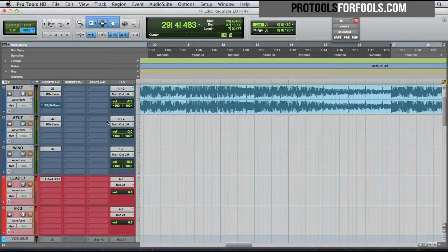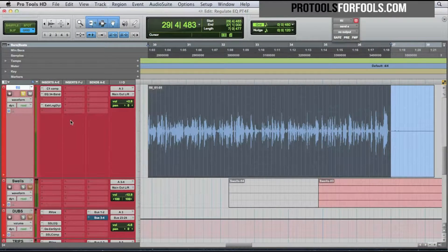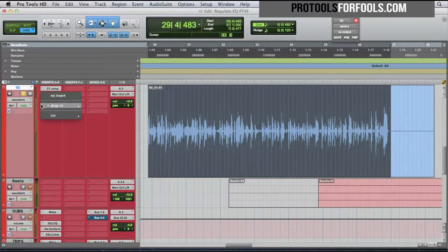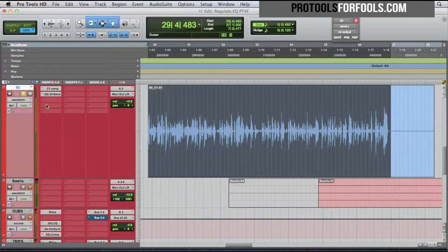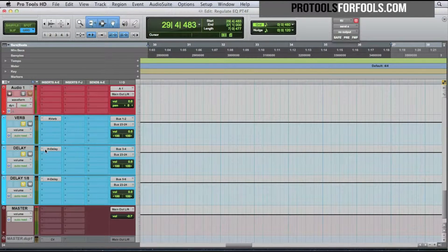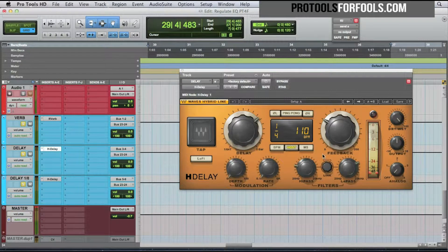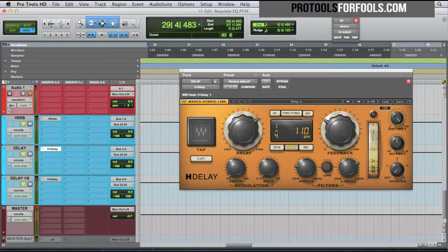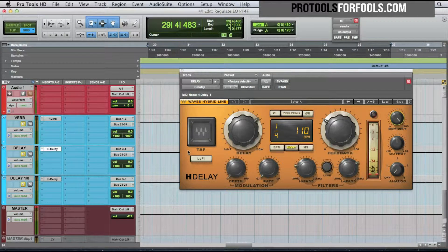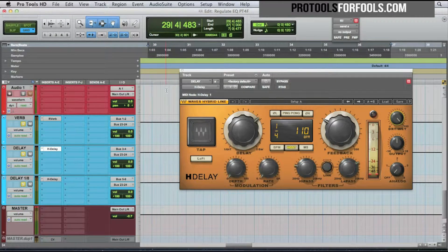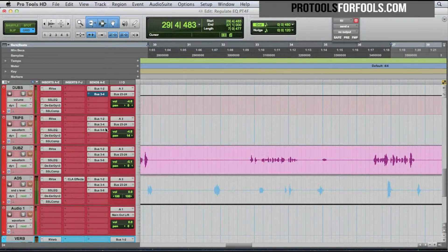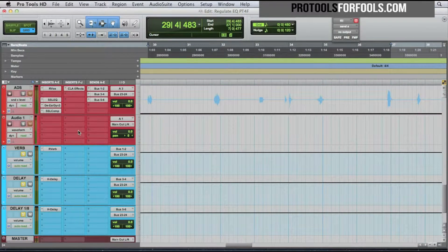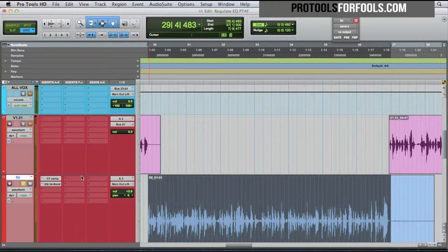I like to set up my delay and reverb on its own send channel, so I usually don't have it in my chain here and then lower the mix. I usually have my send set up here with your mix set to 100% wet. So I'm using the H delay from Waves. I'm gonna create a new one now.